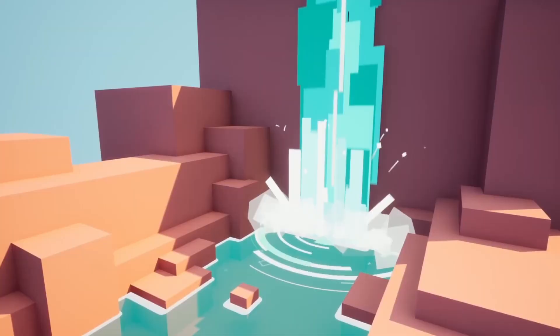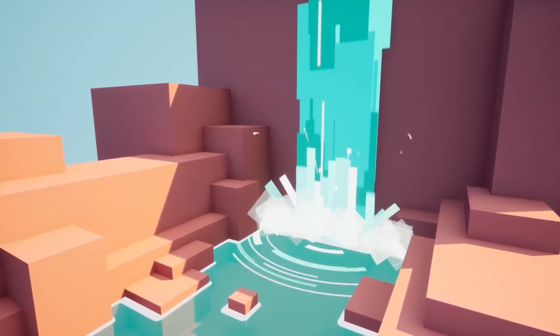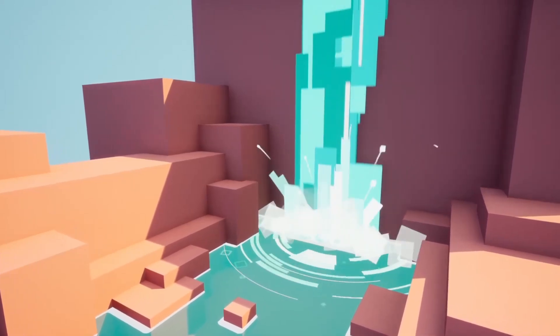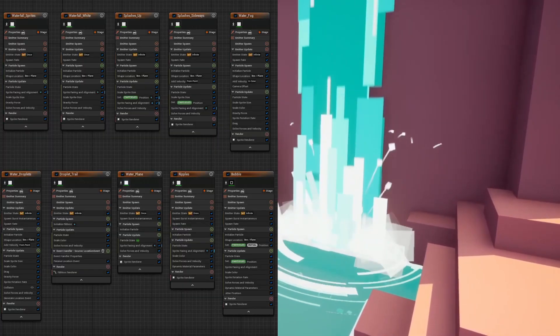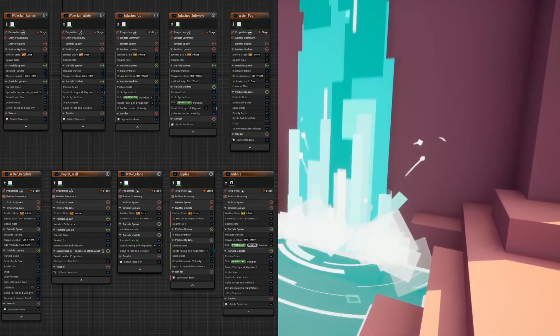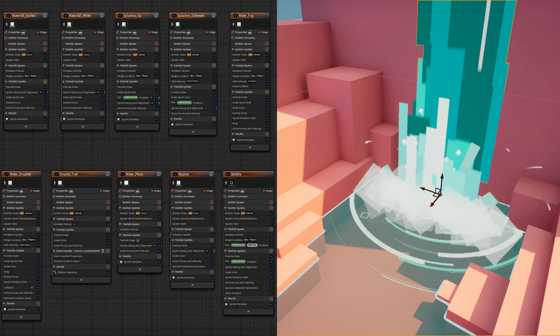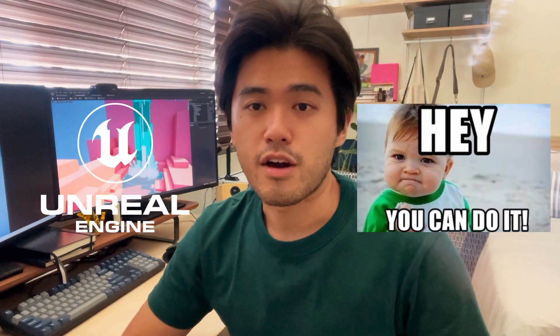In this series, I hope to take you through the fundamentals of Niagara Systems in Unreal Engine 5 by making this waterfall VFX. We'll talk about how to solve technical problems as well as some artistic principles. This tutorial is perfect for beginners who want to learn Niagara Systems and the basics of VFX. You won't need any VFX or programming knowledge to get started. All you need is Unreal Engine 5 downloaded and the confidence that you can learn this.